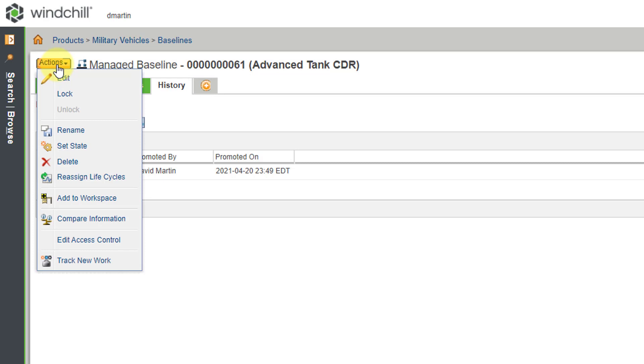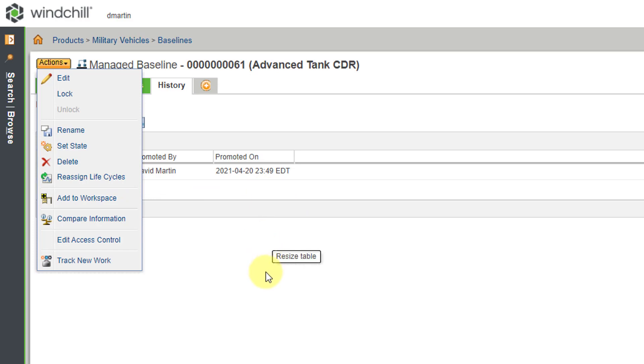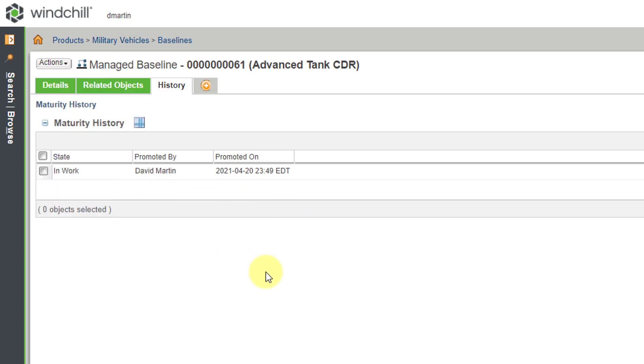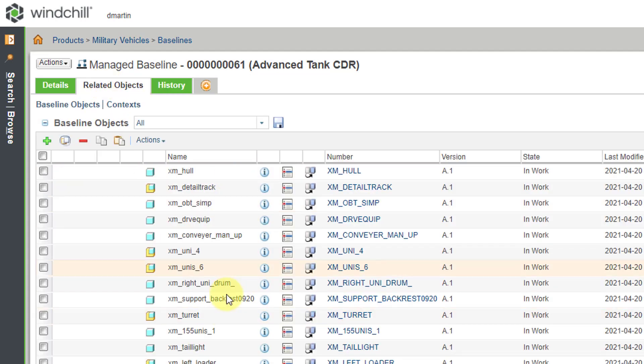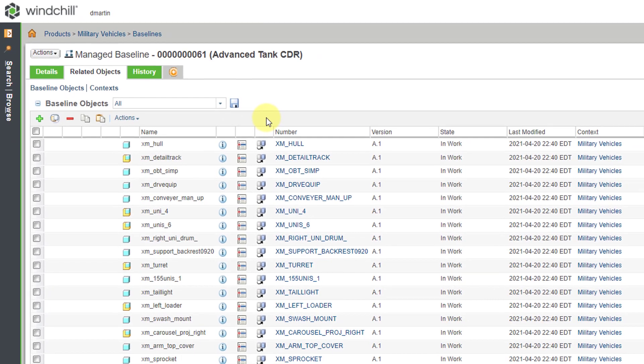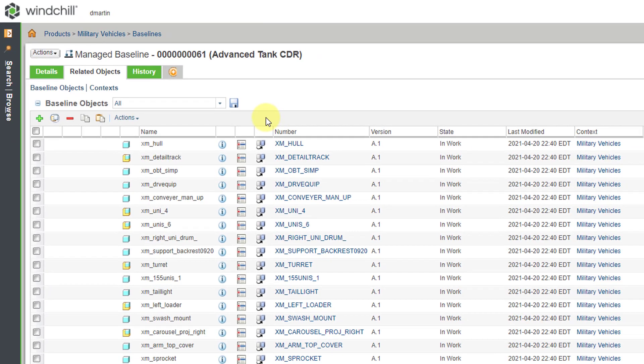I just want to mention that you can also use set state or you could actually even reassign your life cycles. You can manage this like any object that has life cycles with it. All right. Let's say that I decided that, okay, this is good. I've got all these different CAD objects, but maybe I have a document that I also want part of this baseline.